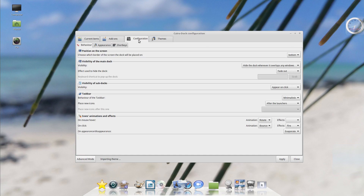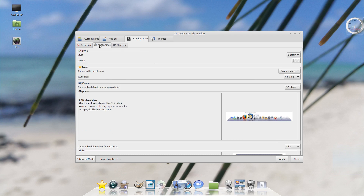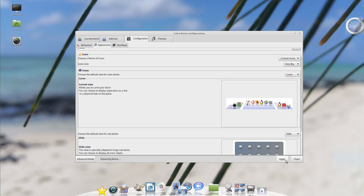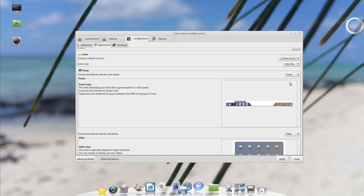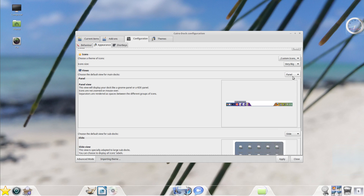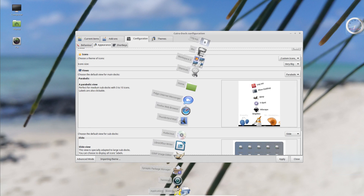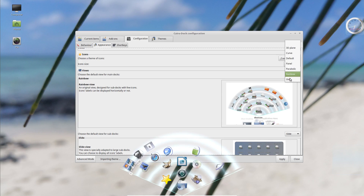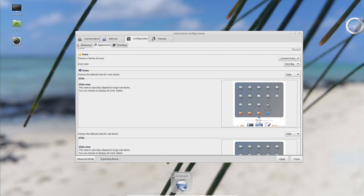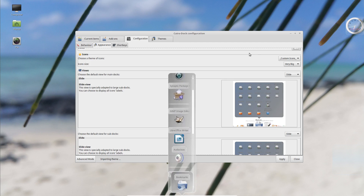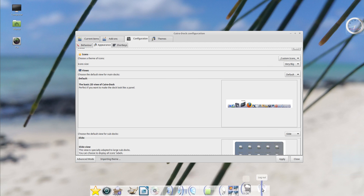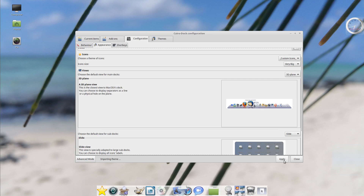On the appearance settings, you could change how the dock looks. The first option is a 3D plane. I could also do it curved — so it now has a curved look. I could do a panel, which is a bit disorienting. There's even a parabolic option, but I don't like that for the dock itself. There's rainbow, which is also not very usable. There's a slide — when you move your mouse, it just hovers and appears. I myself actually like the 3D plane — very macOS-like.